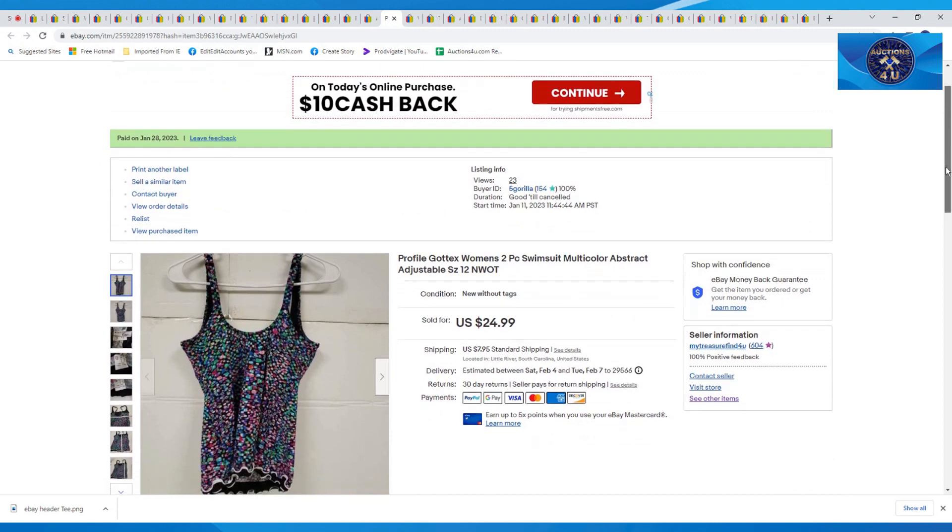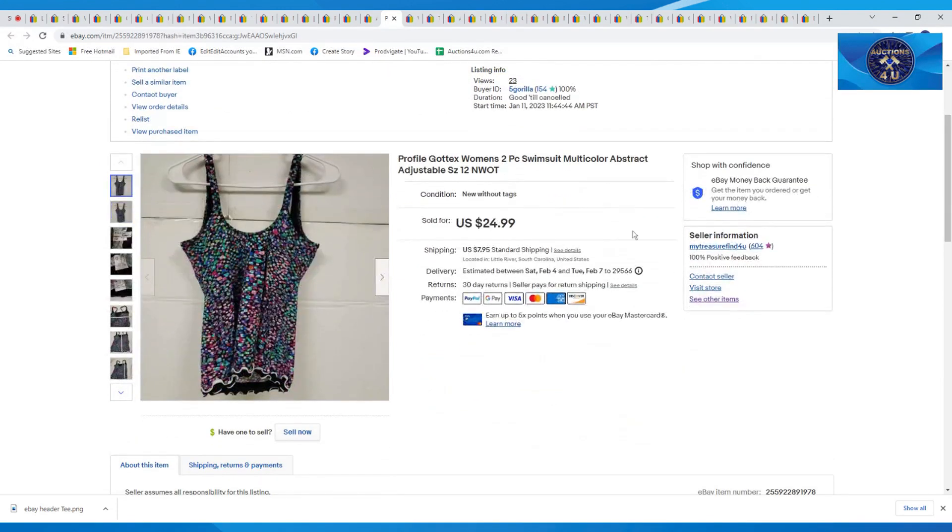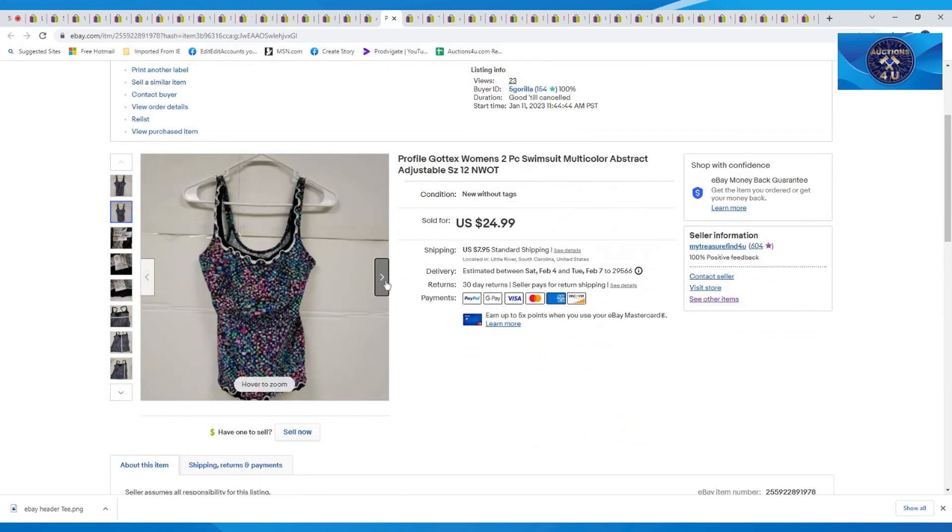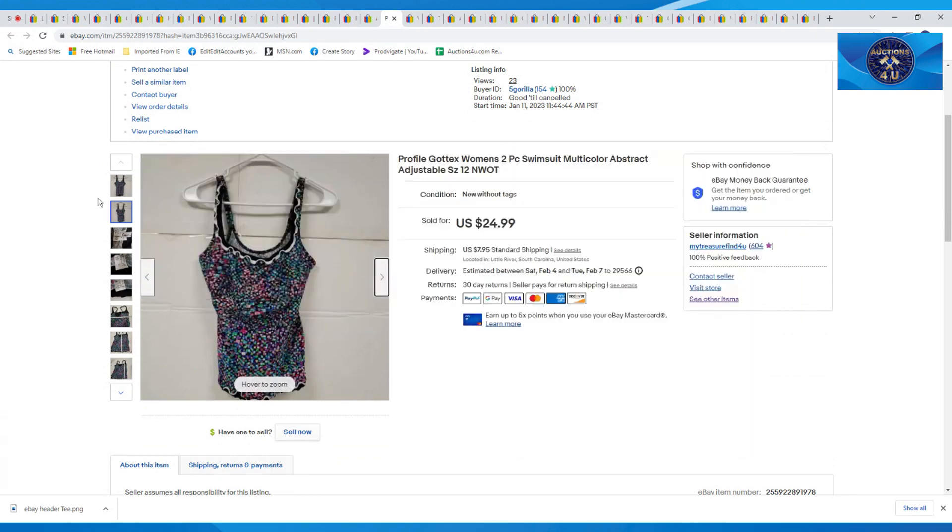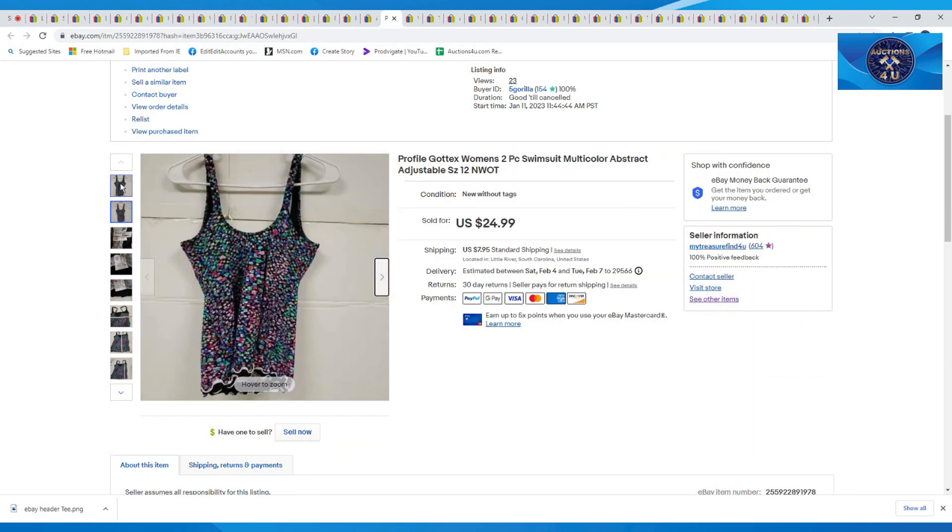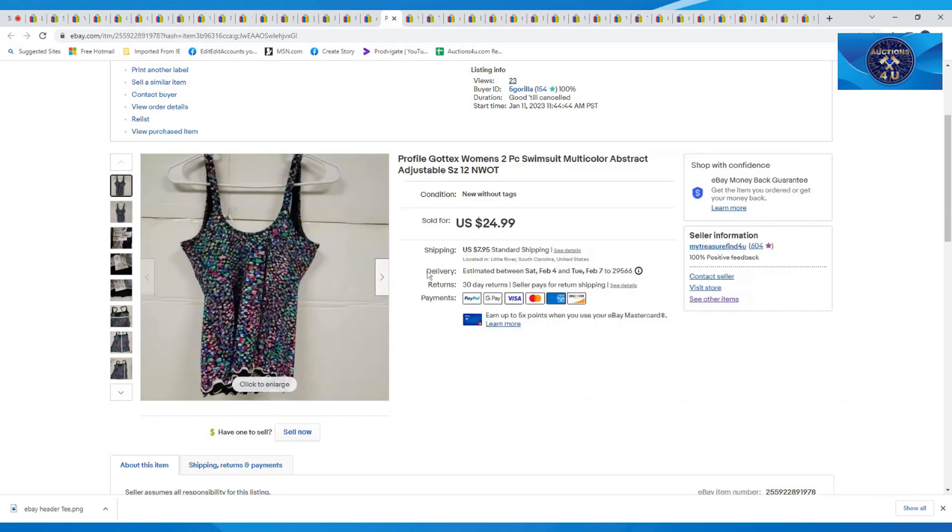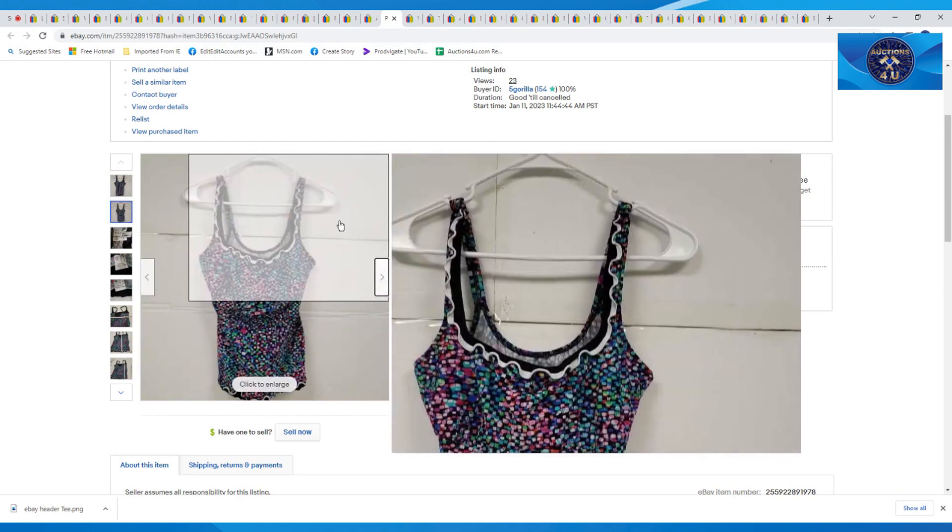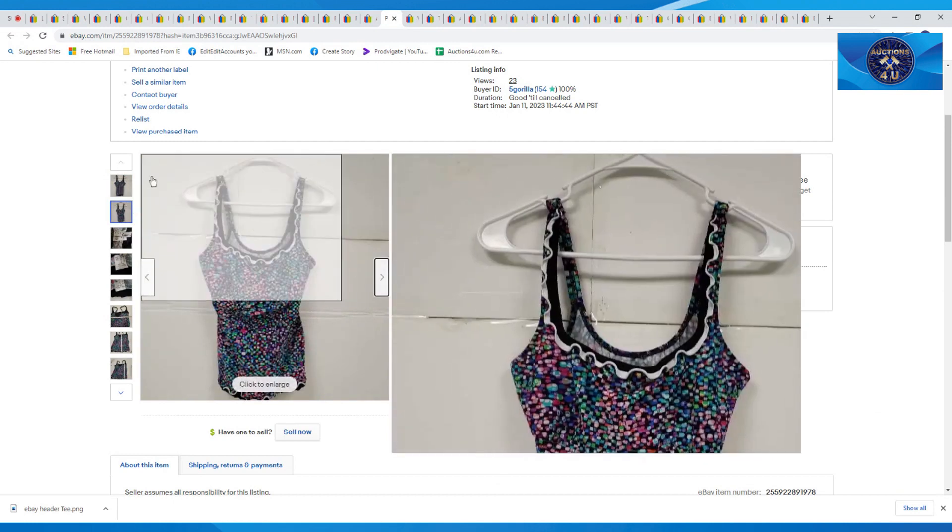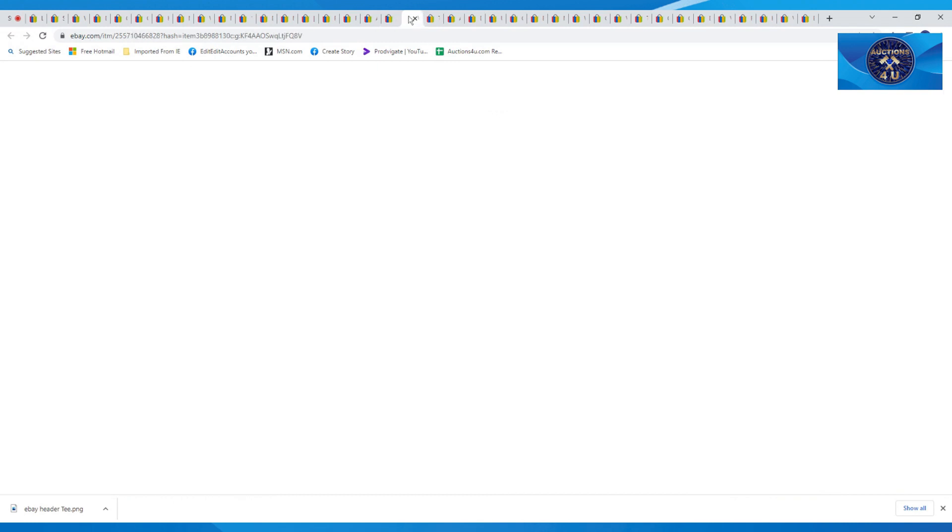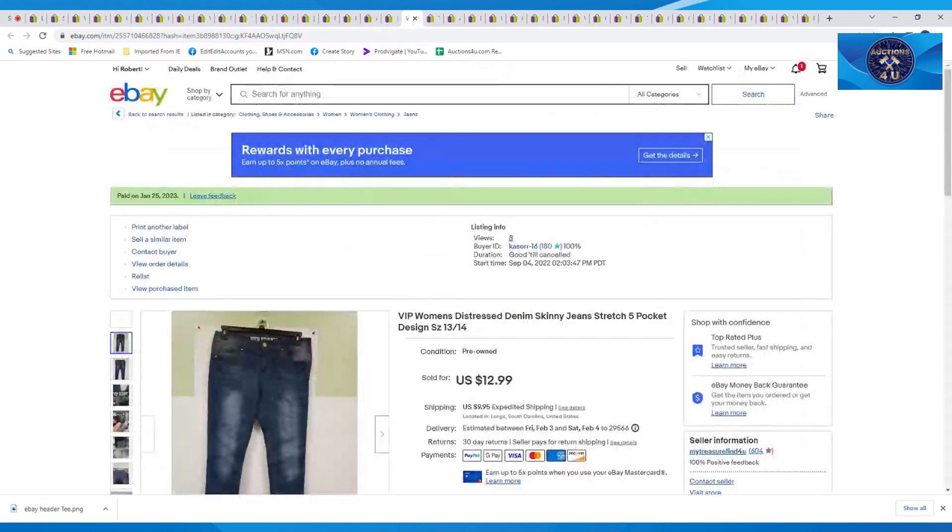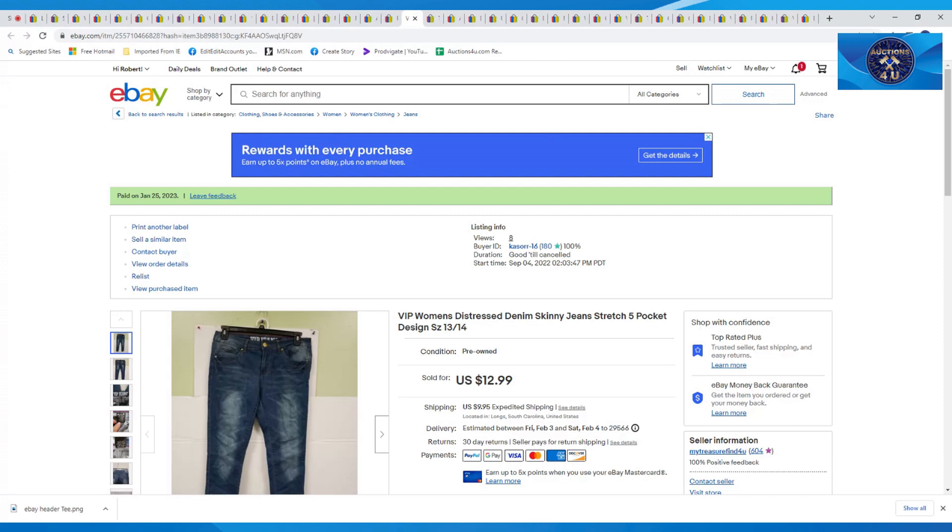Thank you, Pat D's. All right. Next one up here is another one. I scrolled through the picture instead of going up to the top. Next one up here is these VIP Women's Distressed Jeans. They were a size 13/14 skinny. Sold for $12.99 plus $9.95 in shipping.